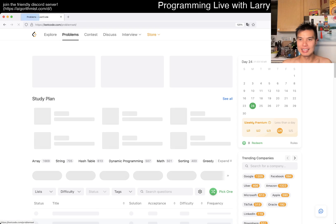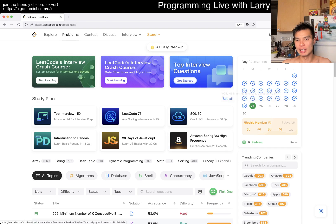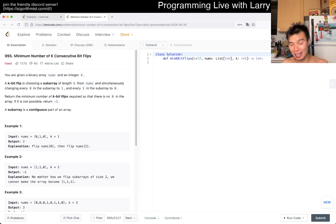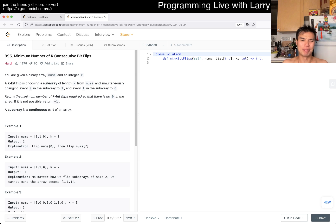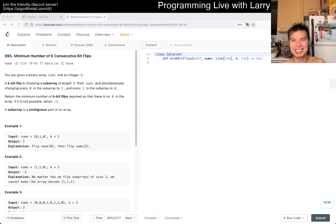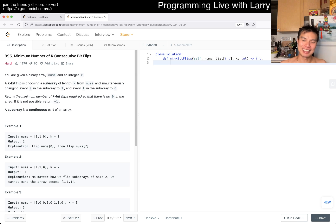Hey everybody, this is Larry. This is day 24 of the LeetCode daily challenge. Hit the like button, hit the subscribe button, join me on Discord. I'm just gonna keep it short today — I ran eight miles in the heat, played softball in the morning, it rained last night, I slipped on the grass and hurt my shoulder a little bit. Also pulled my groin a little bit so I'm just gonna get rest after this. Let's dive right in, hope everyone's having a good weekend.